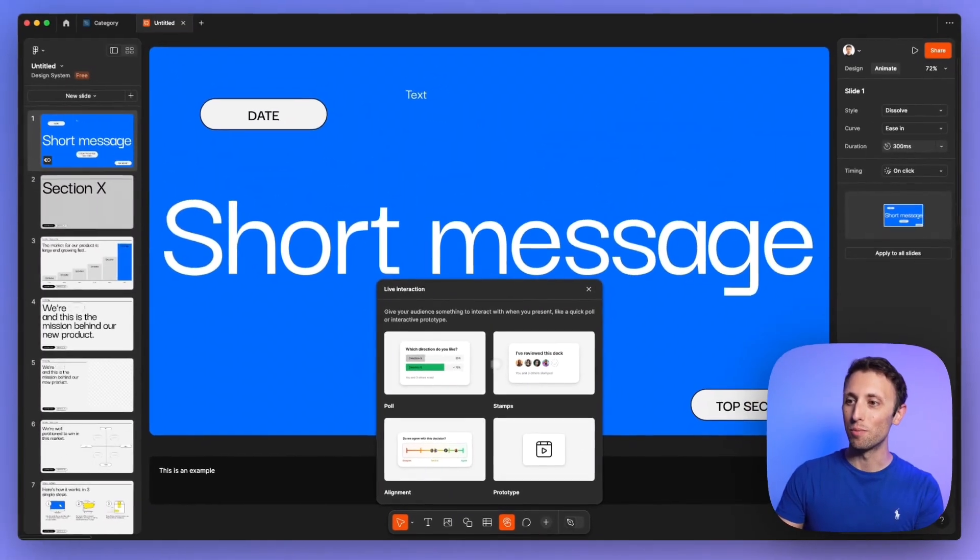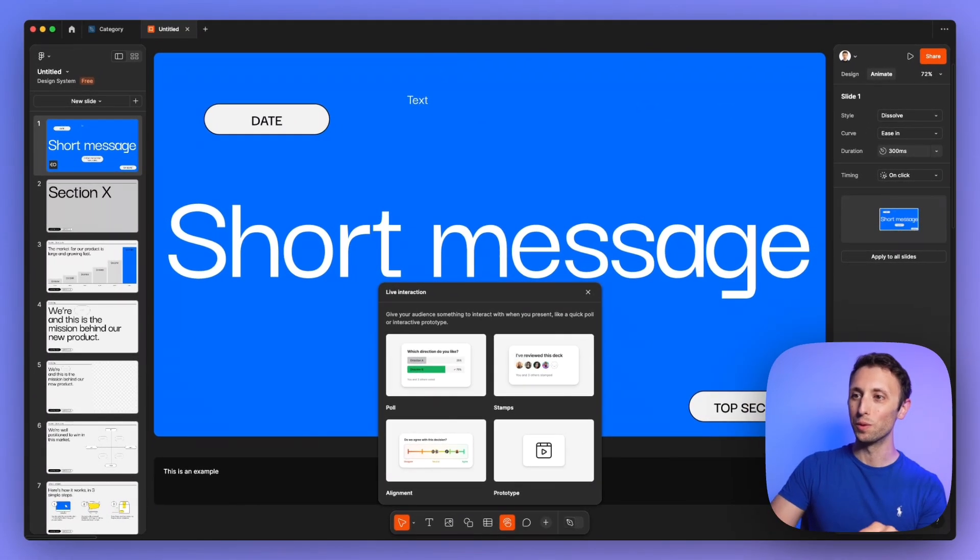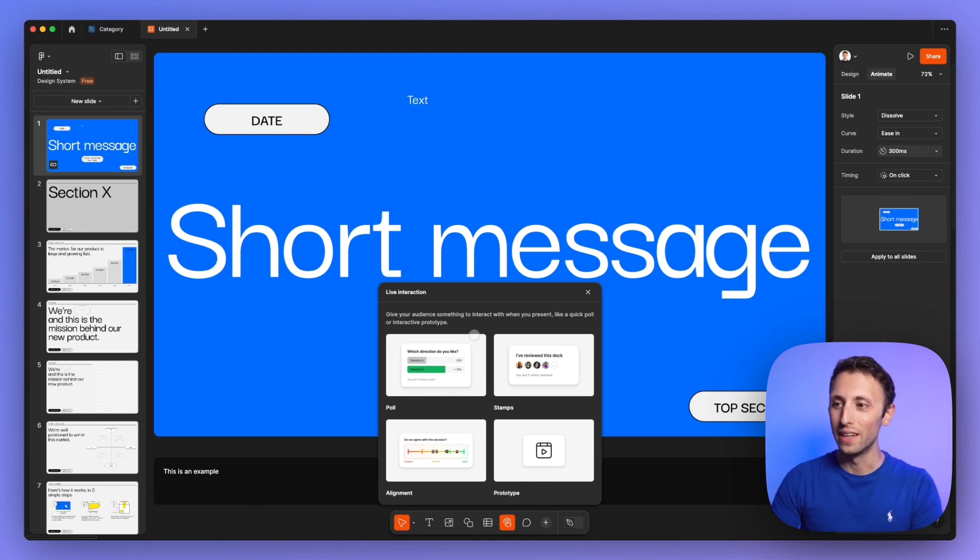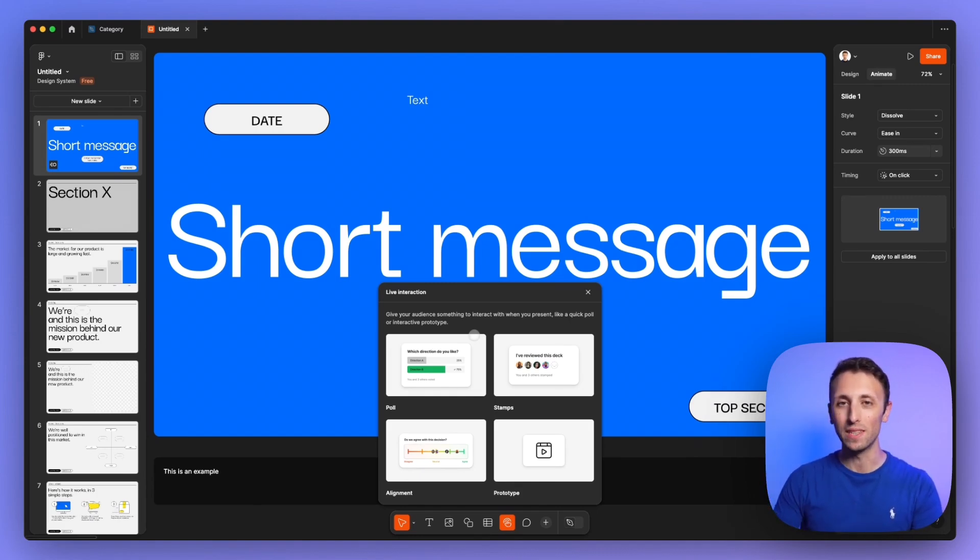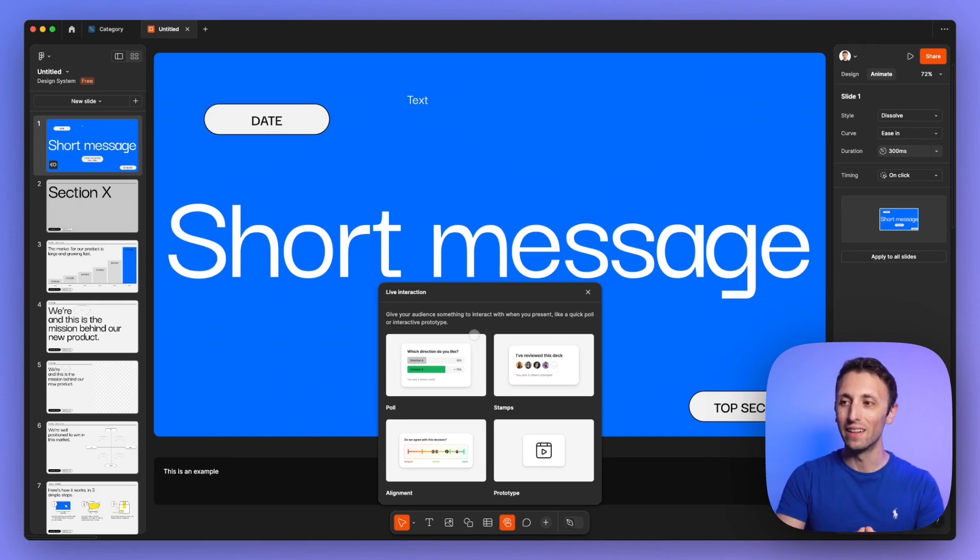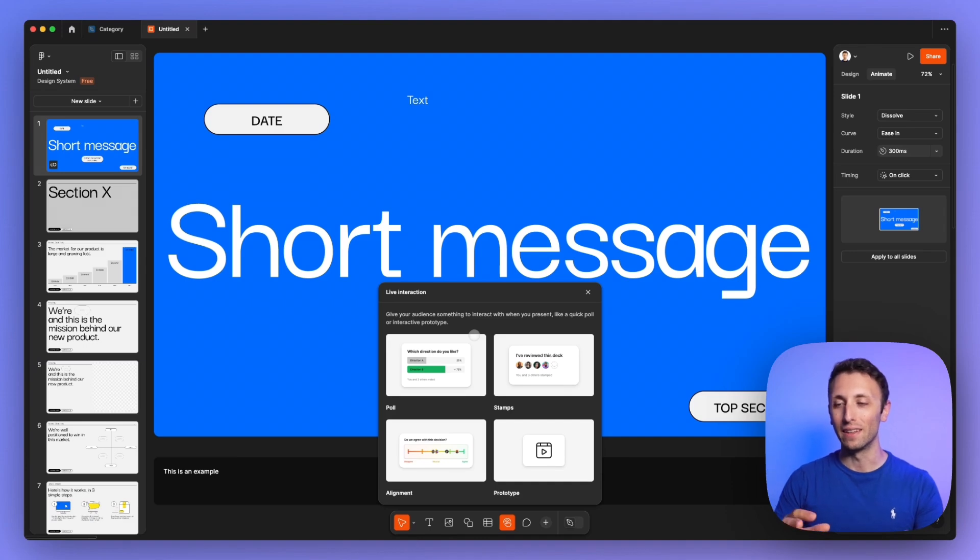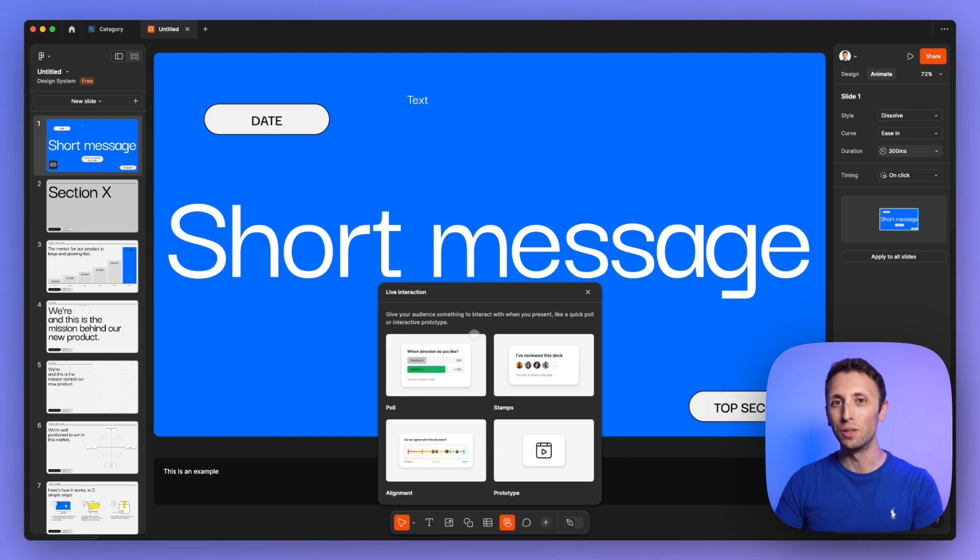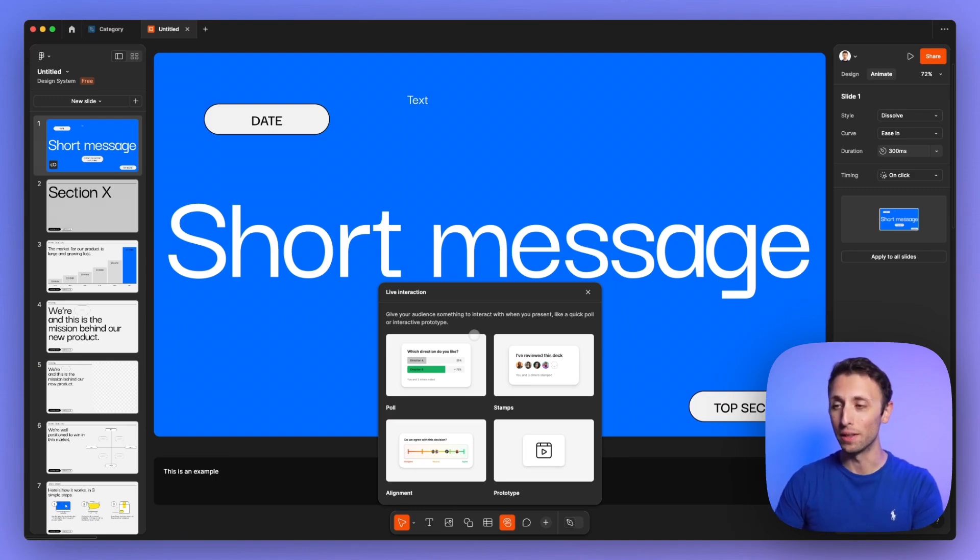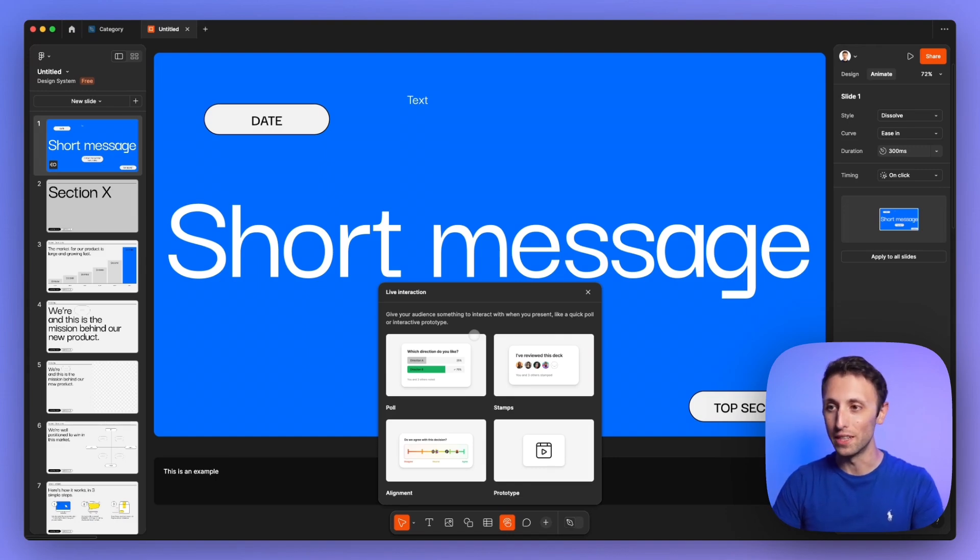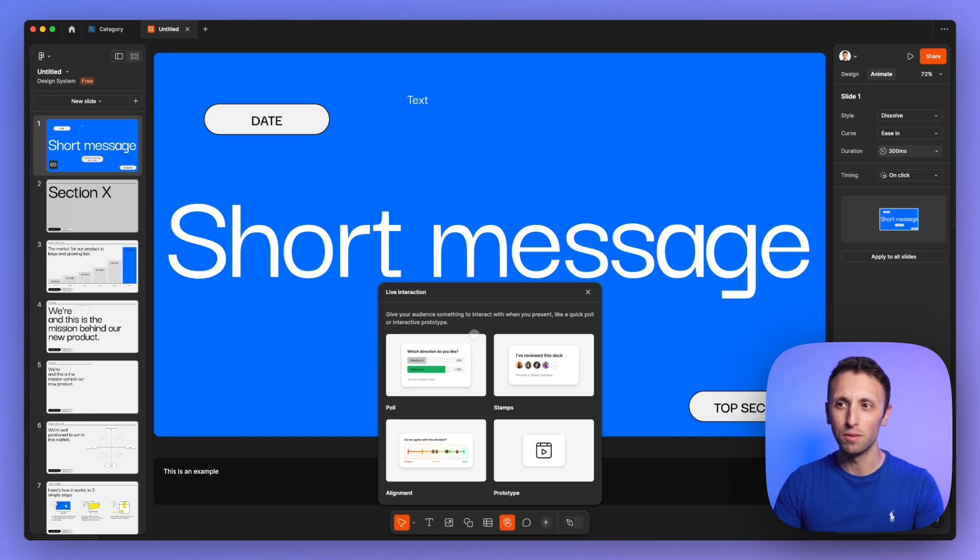And this is particularly cool. So you can actually add live interaction within presentations. And these are the components, which makes me excited in the sense that this is really where Figma slides can come in with a competitive edge compared to say other tools like Canva. Like previously, myself, I've been using Canva for presentations because it's really, really easy to use.